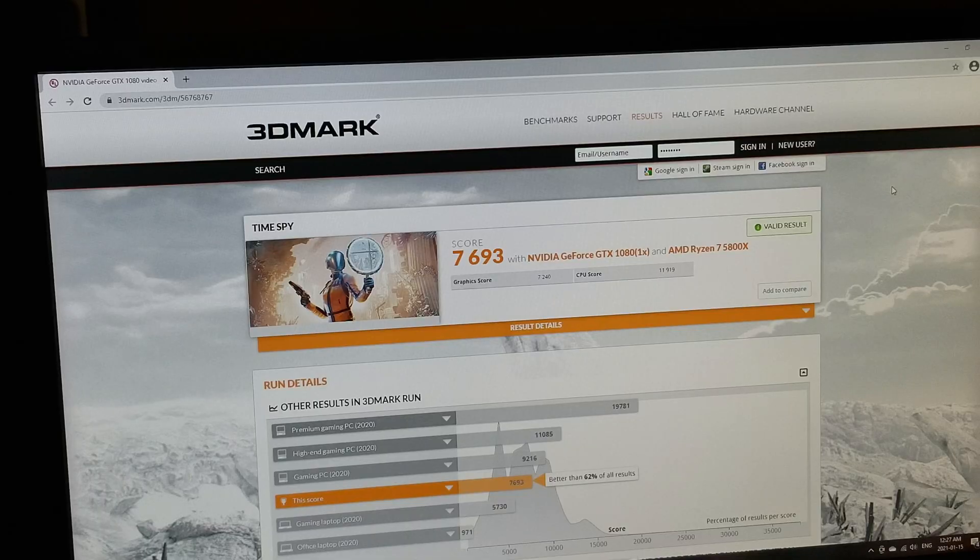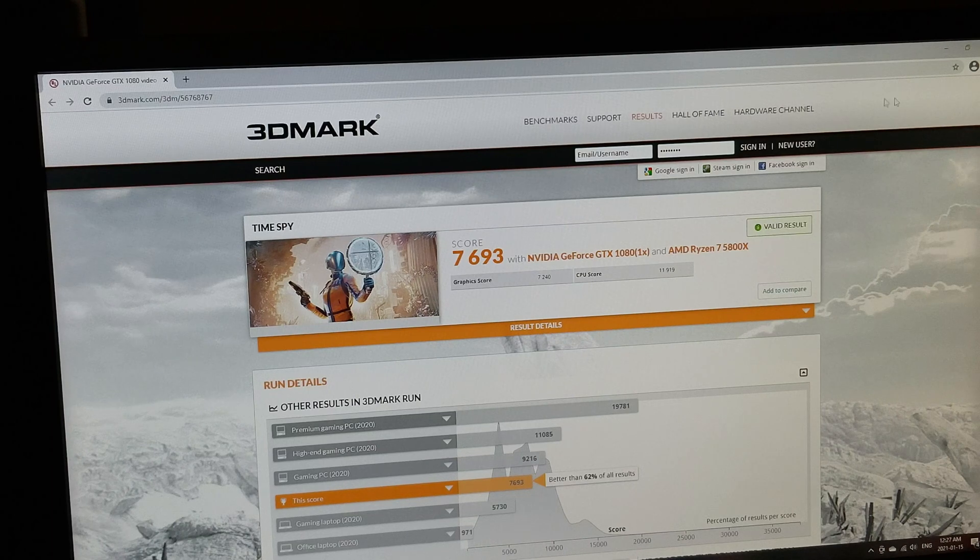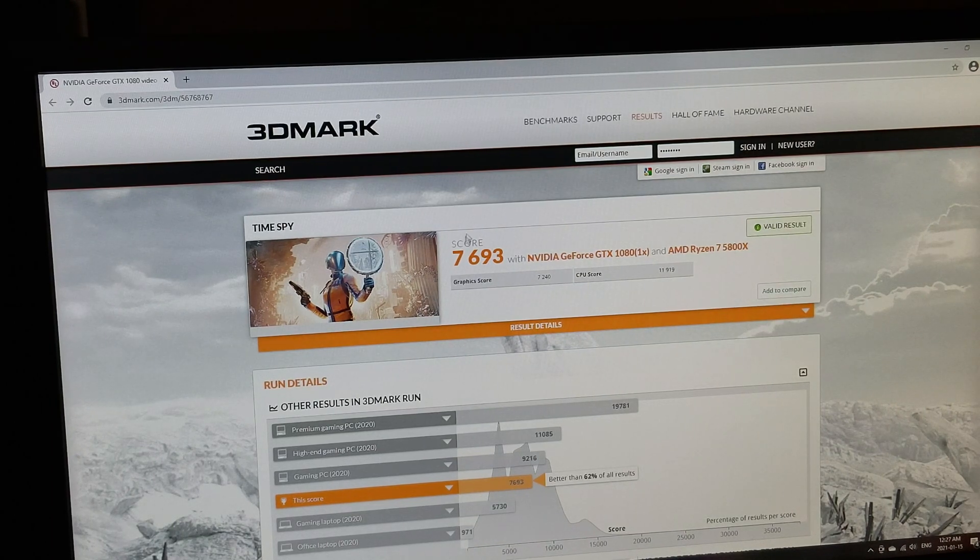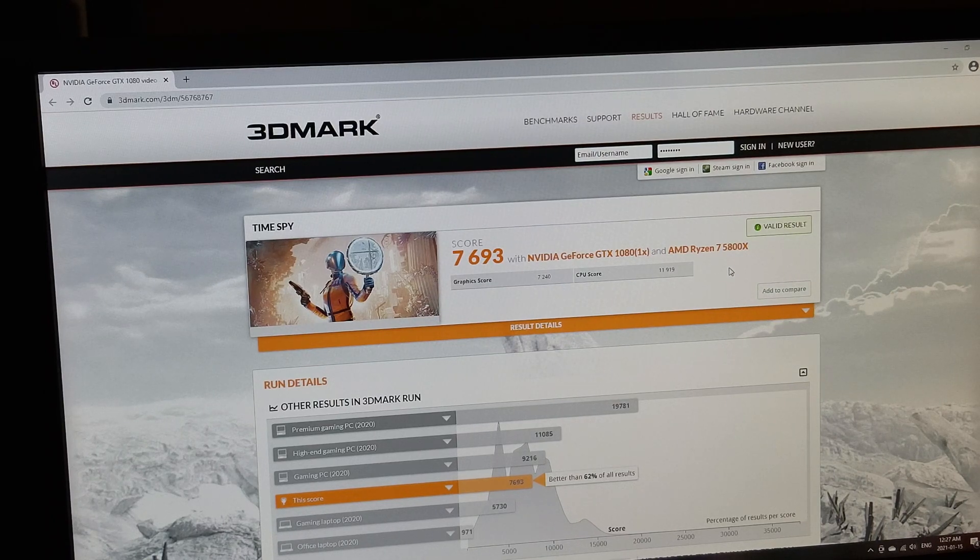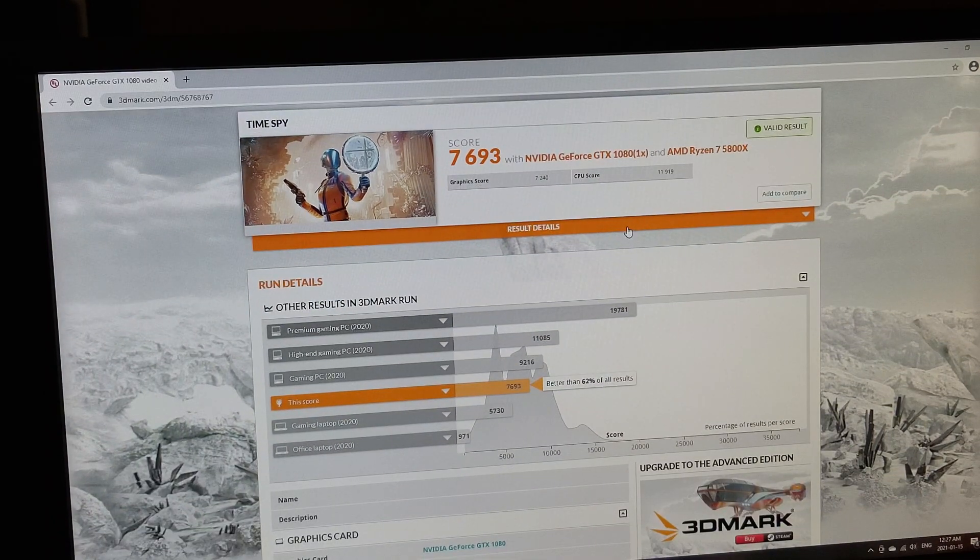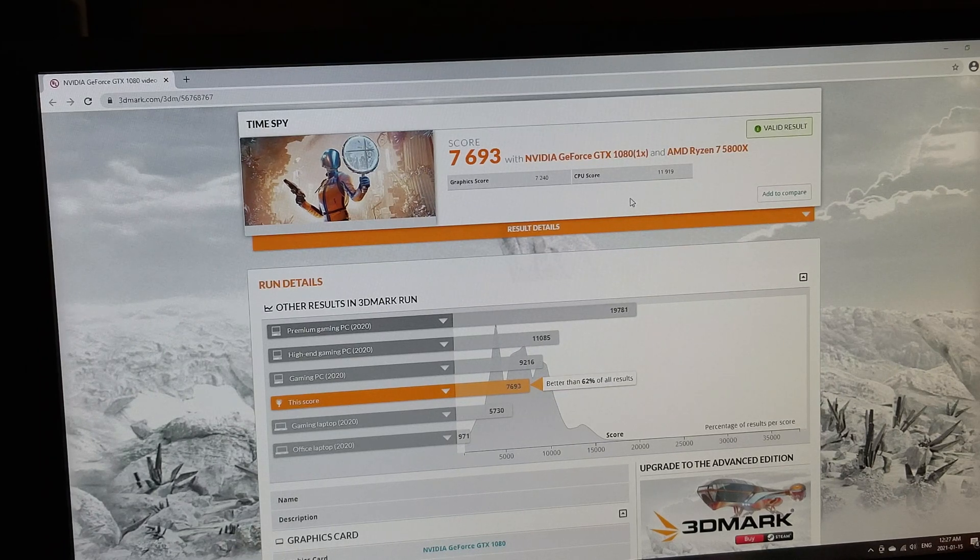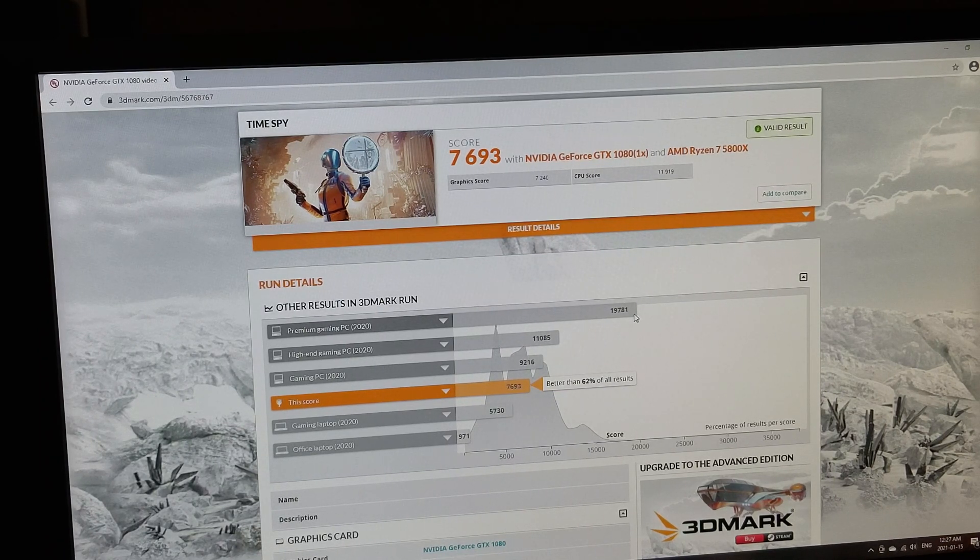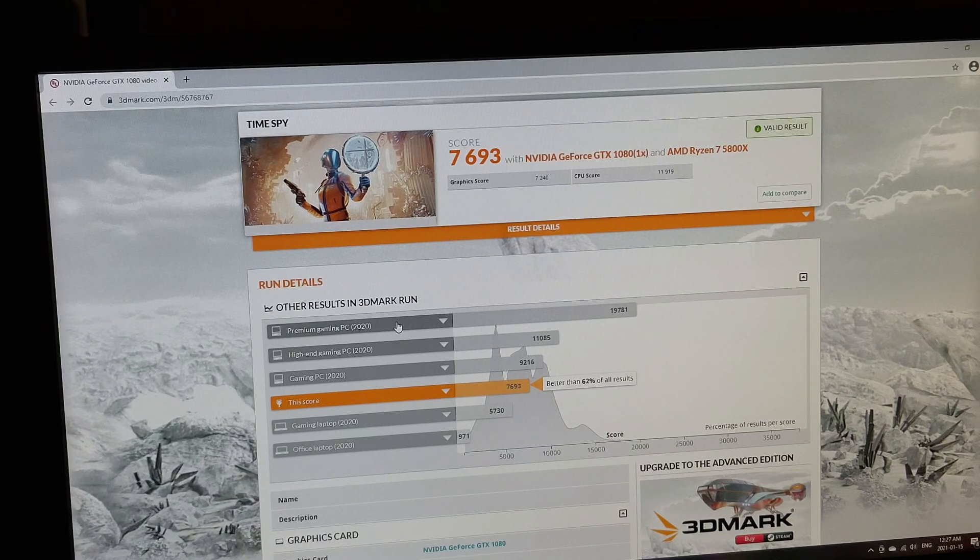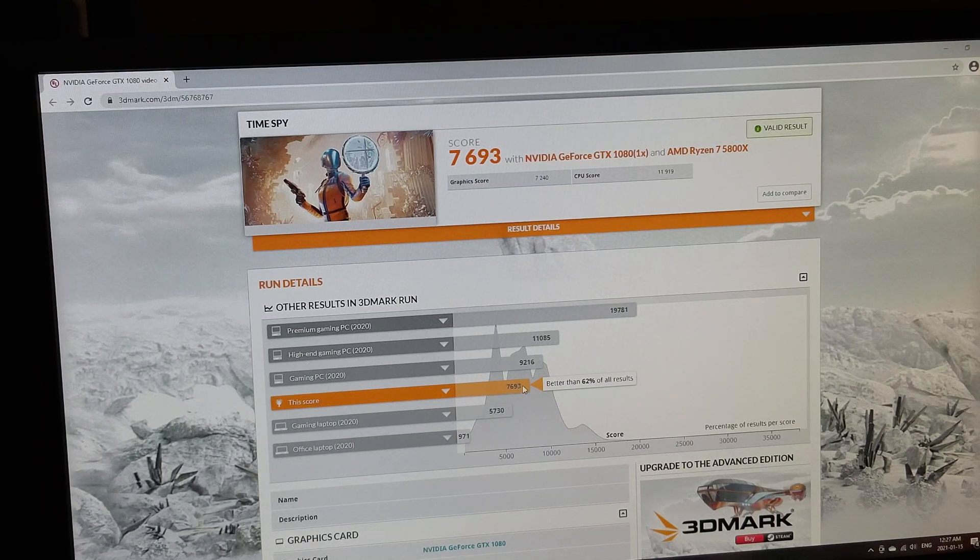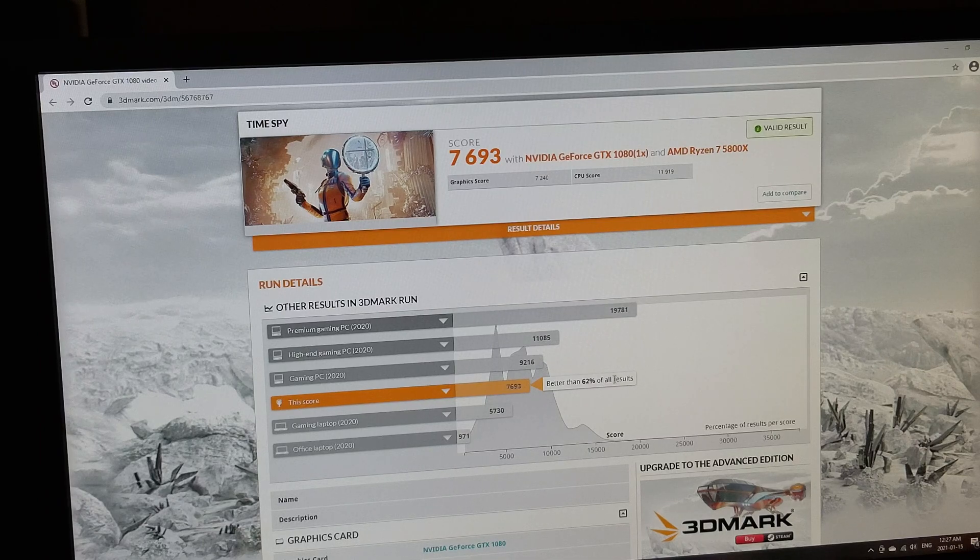Anyhow, so I did just want to show you that it did come up as being a valid result, score of 7693 with the GTX 1080. All right, so we saw that it was 11,919, I believe it was, and there's our premium gaming PC of 19,781, and there's mine right there, so better than 62% of all results.